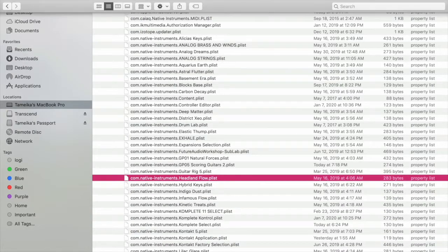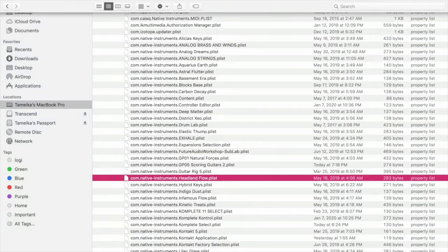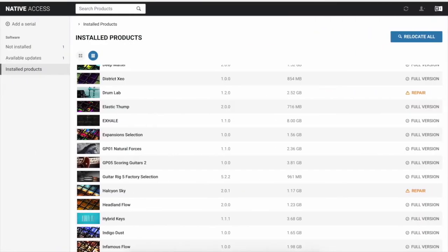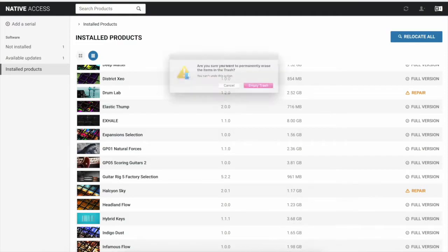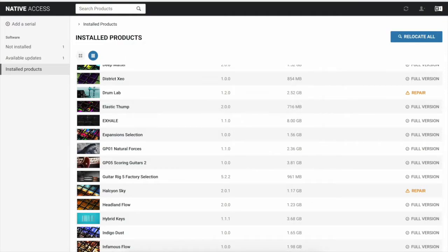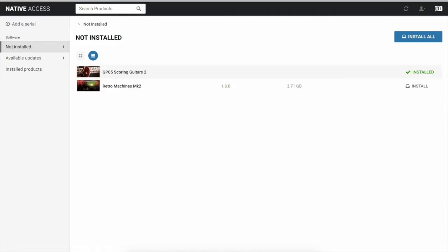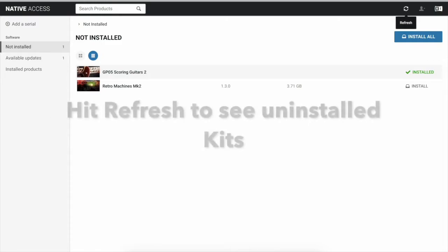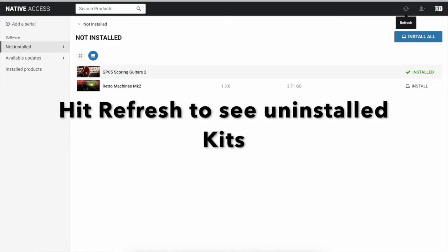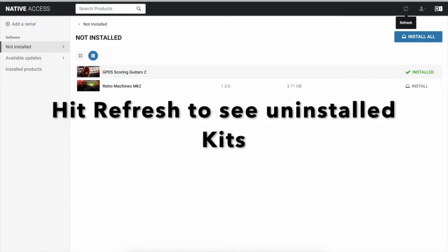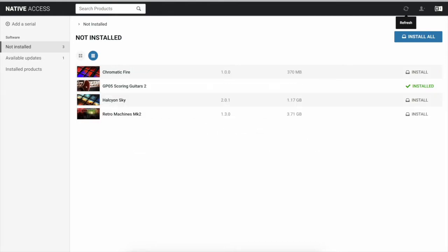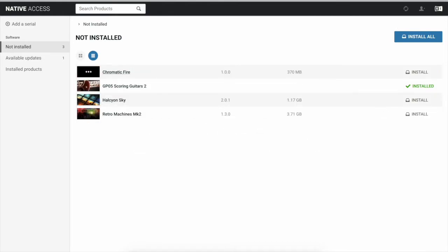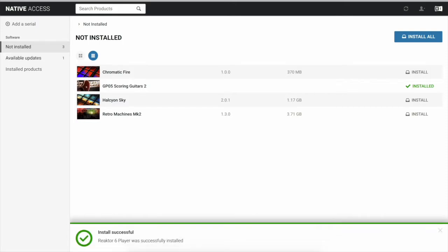Alright, so then we're going to exit out of here. We're going to go to our Trash and we're going to Empty Trash, and then we're going to go to Not Installed and I'm going to Refresh. Alright, now you can see that our Chromatic Fire is now uninstalled from our installed products. So you see here.